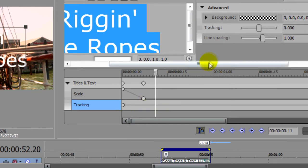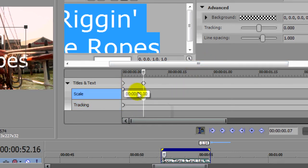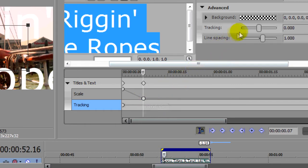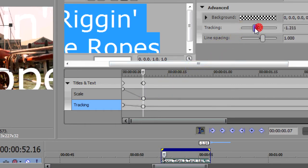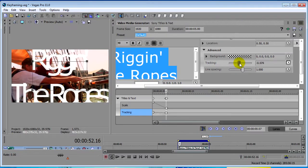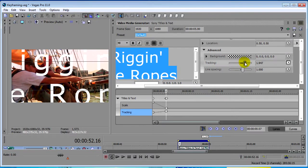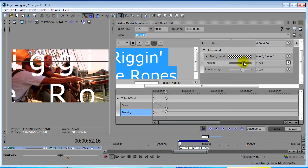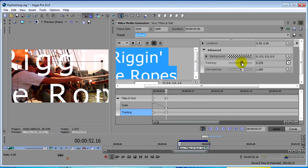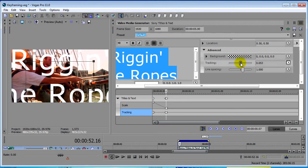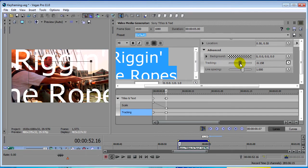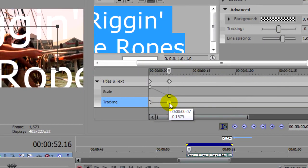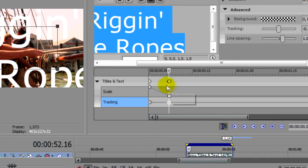So let's start after it fully appears on screen. Now notice that if we just start manipulating the slider that we start affecting the tracking from the very beginning of the event and we don't want that. We want the text to appear fully on screen first, so our second keyframe is going to be the exact same as the first. That way the tracking is held through the entire time that the text appears on screen.